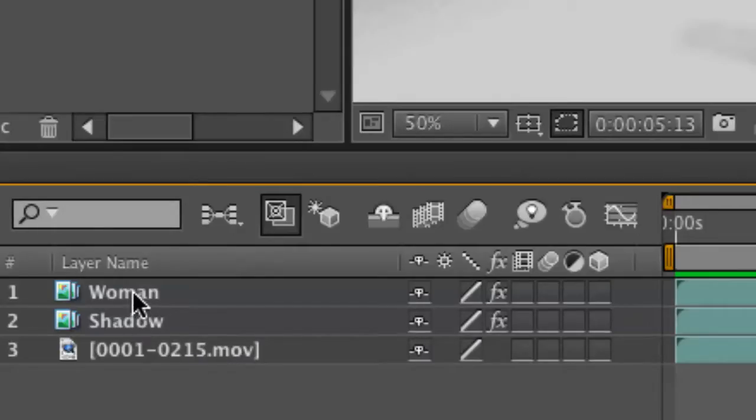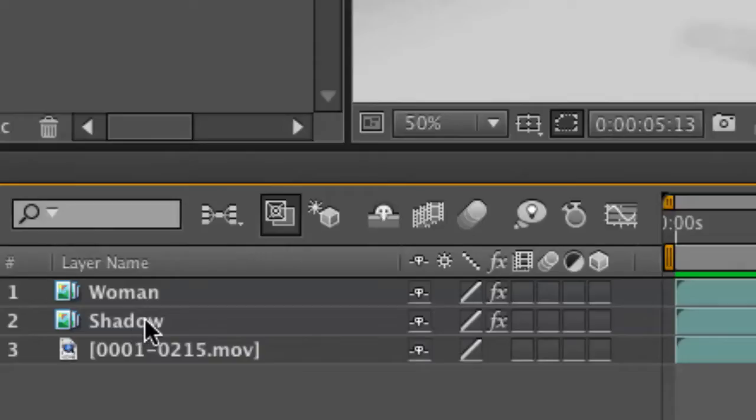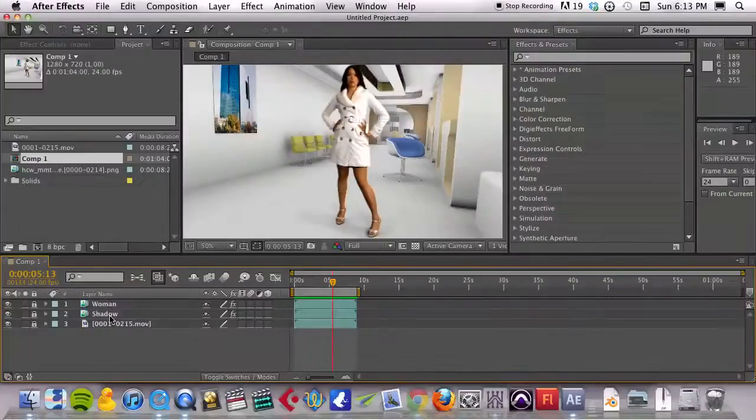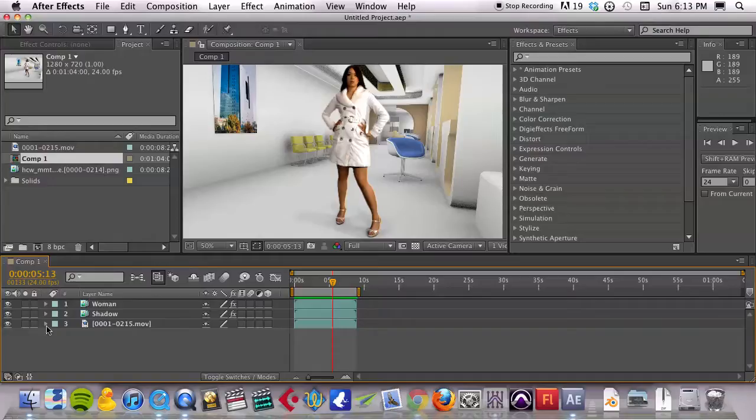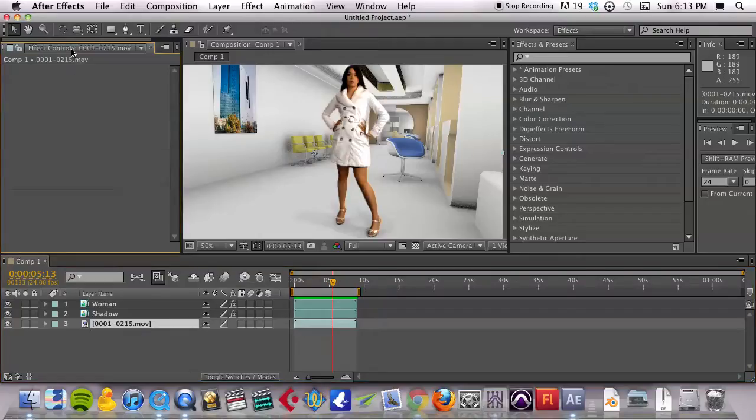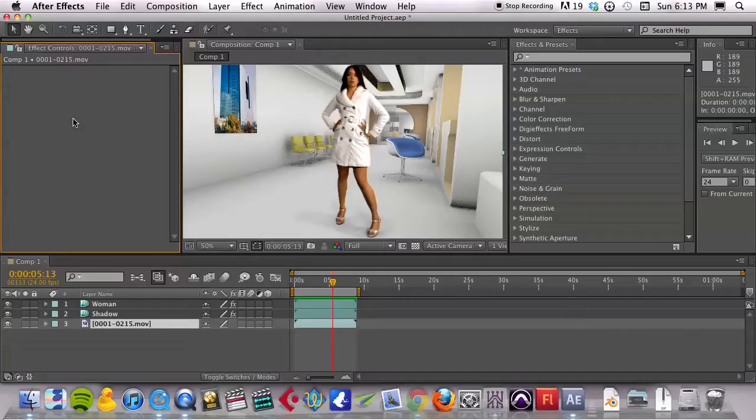The top layer is the woman and then the middle layer is just the shadows from her feet. If I unlock these and click on this base layer, you'll see that I used totally the original layer.